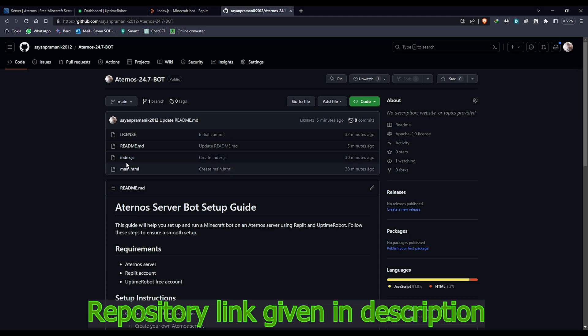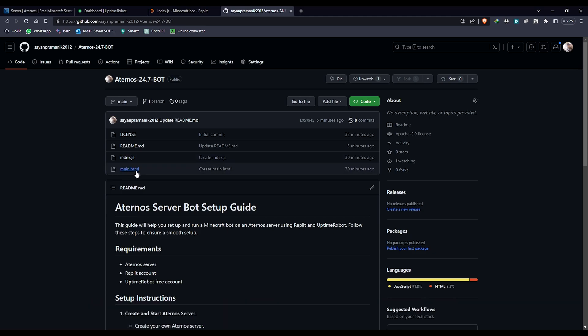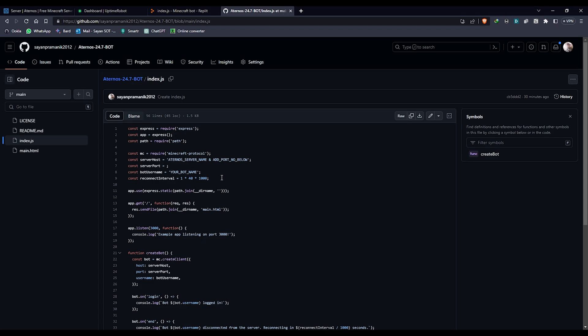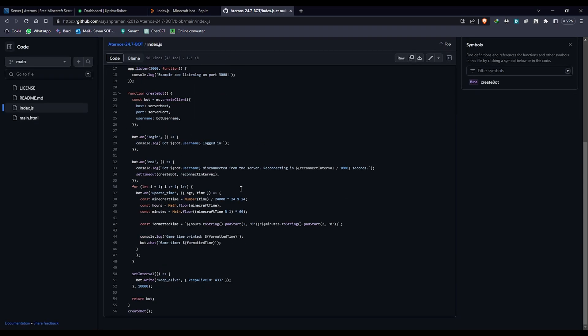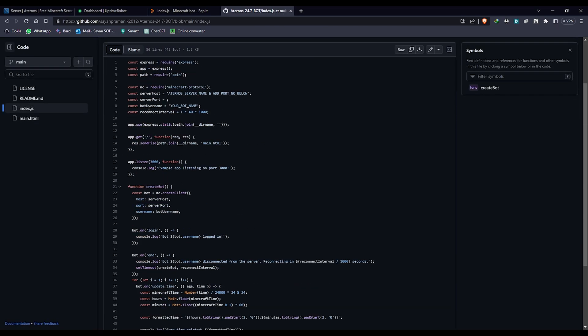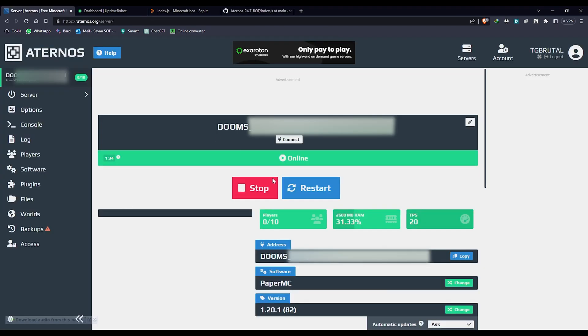The project consists of two main files: index.js and main.html. The index.js has the code where you can run your Aternos server 24/7. As you can see here, it's running and it will keep on running.